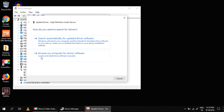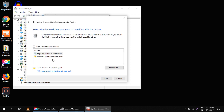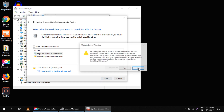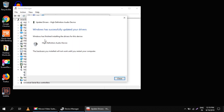Here you have to select the second option and click on 'Let me pick from a list of available drivers on my computer'. Here you will get more options, so select 'High Definition Audio Device' and click Next. It will then update your drivers.